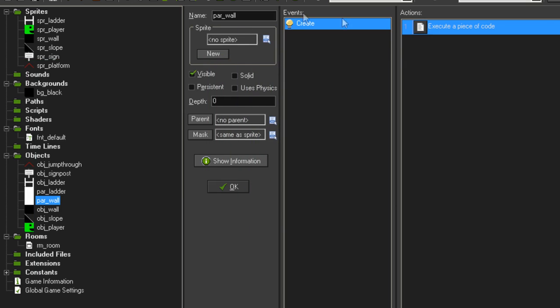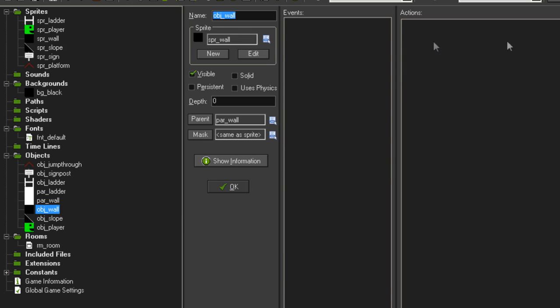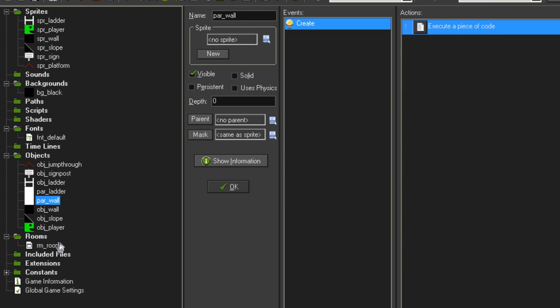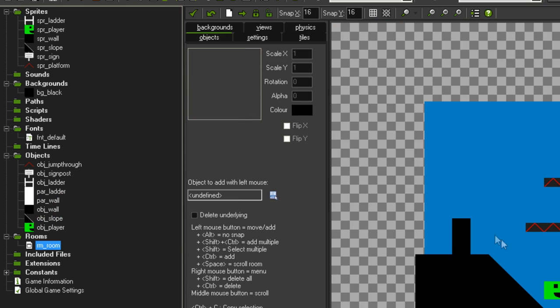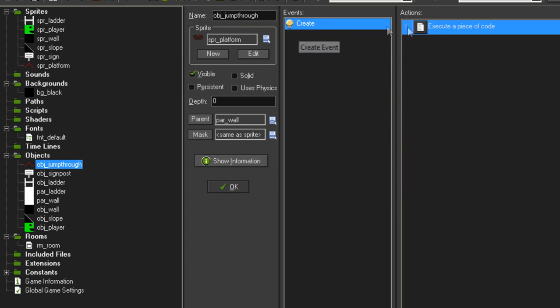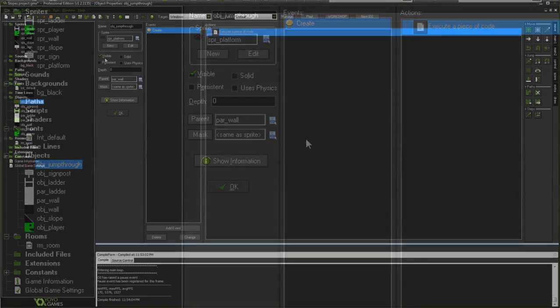And now, generally, every child of this object will inherit that same create event if it doesn't already have one. So if we go into object_wall it doesn't have a create event and the same in slope doesn't have a create event. But these are both children of par_wall. So when these objects are created in the room, they will inherit that create event and do type equals 1. However, when object_jump_through is in the room, it has its own create event, so it will just run its create event and it will ignore the create event that its parent has.